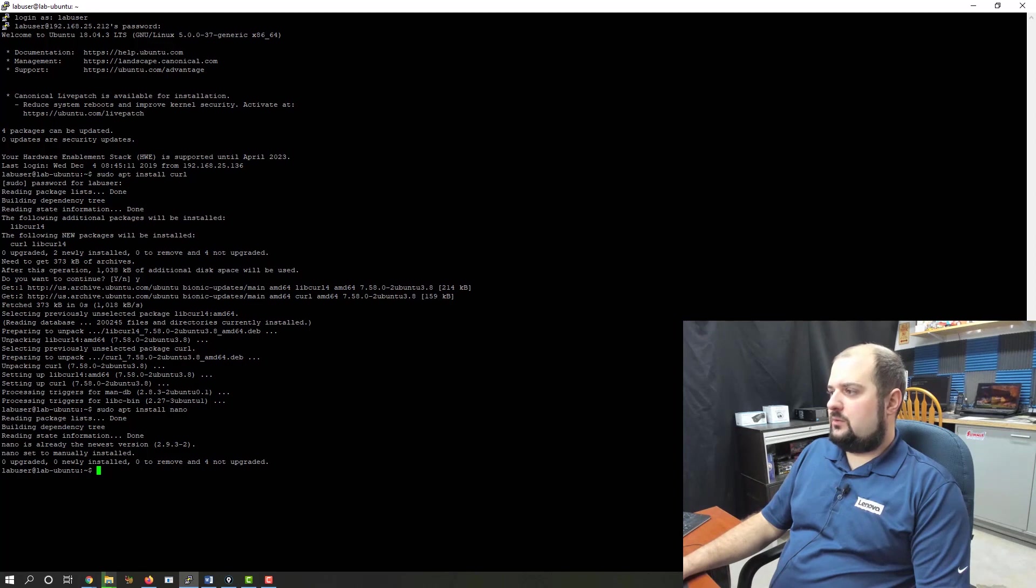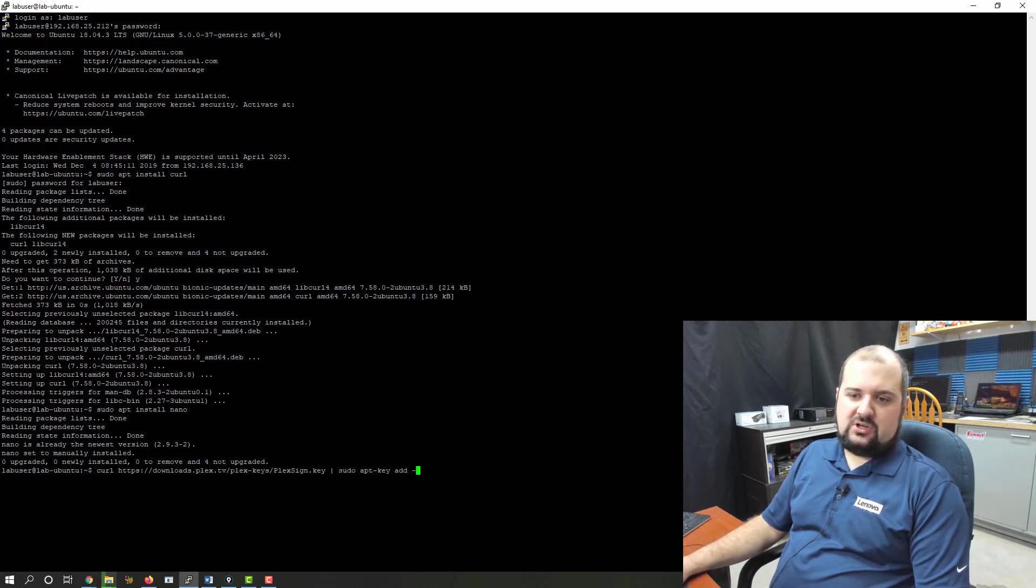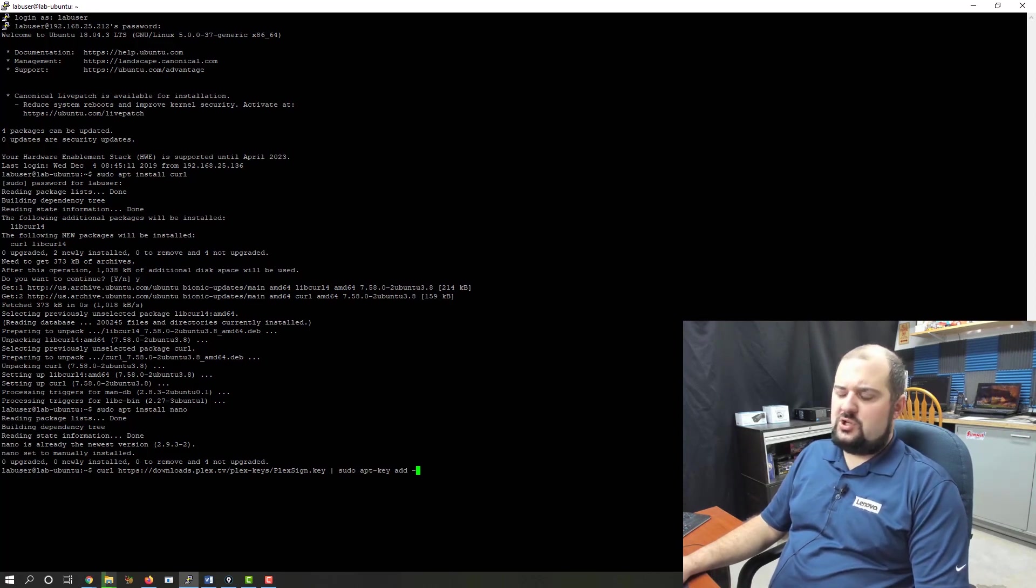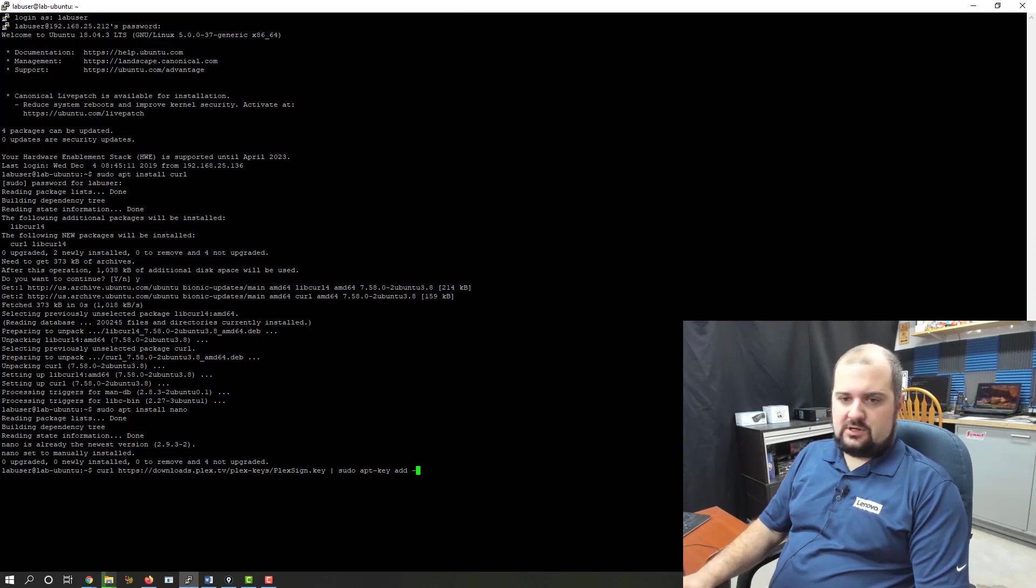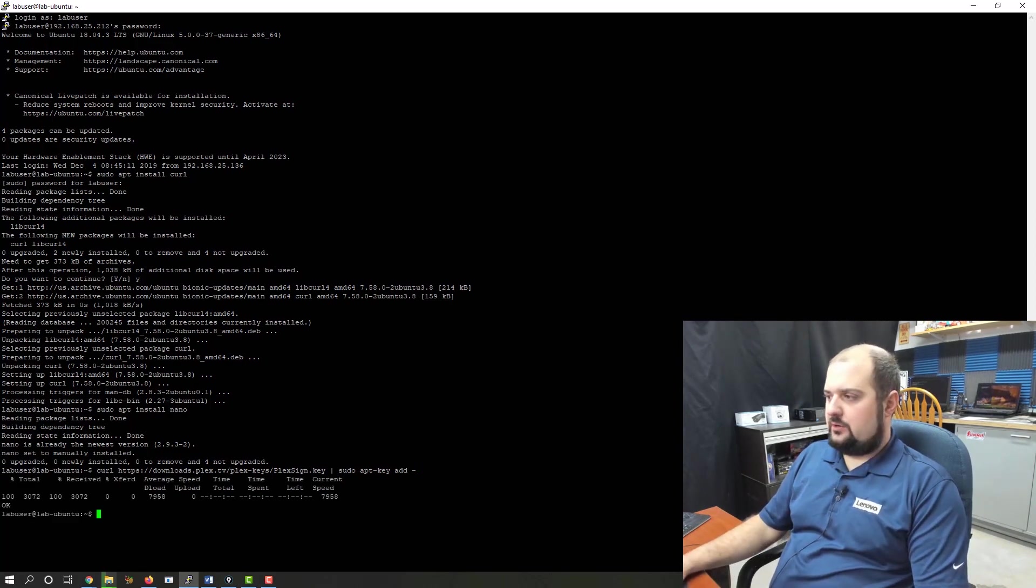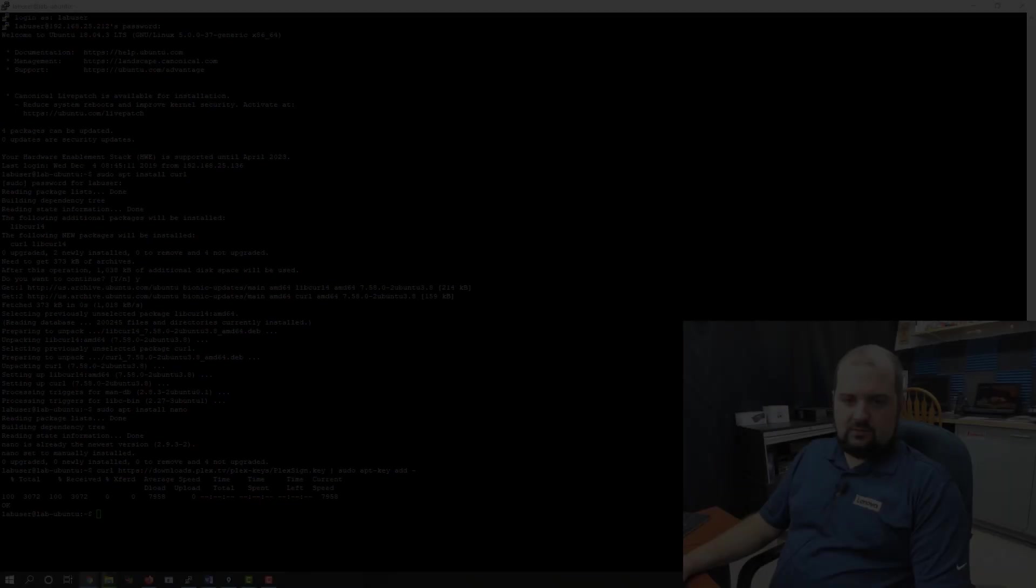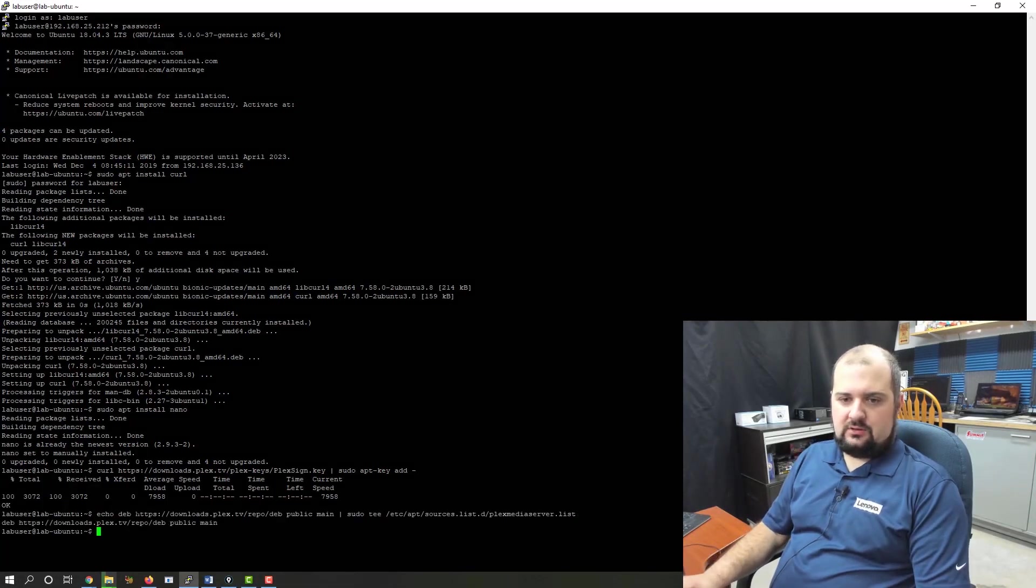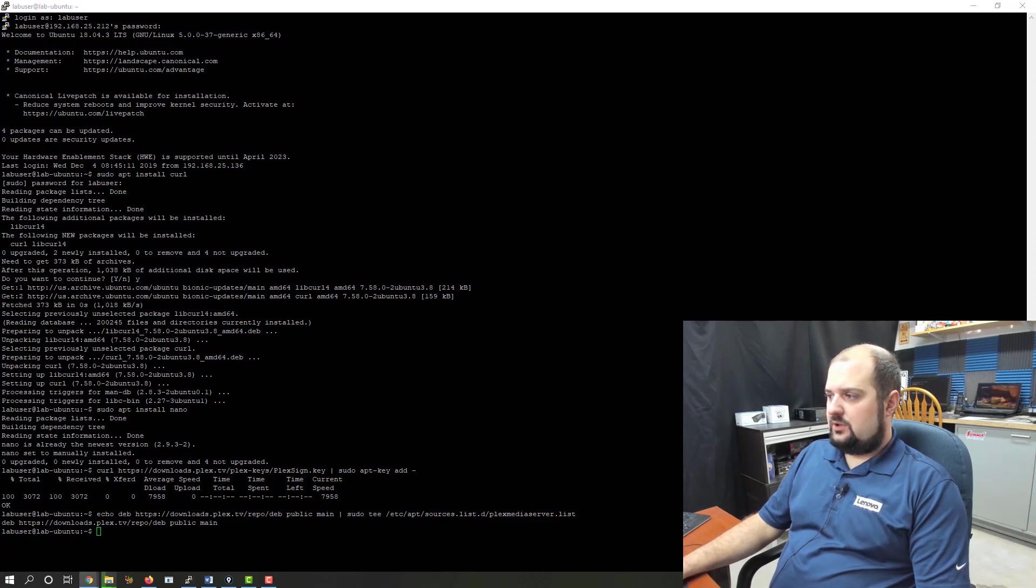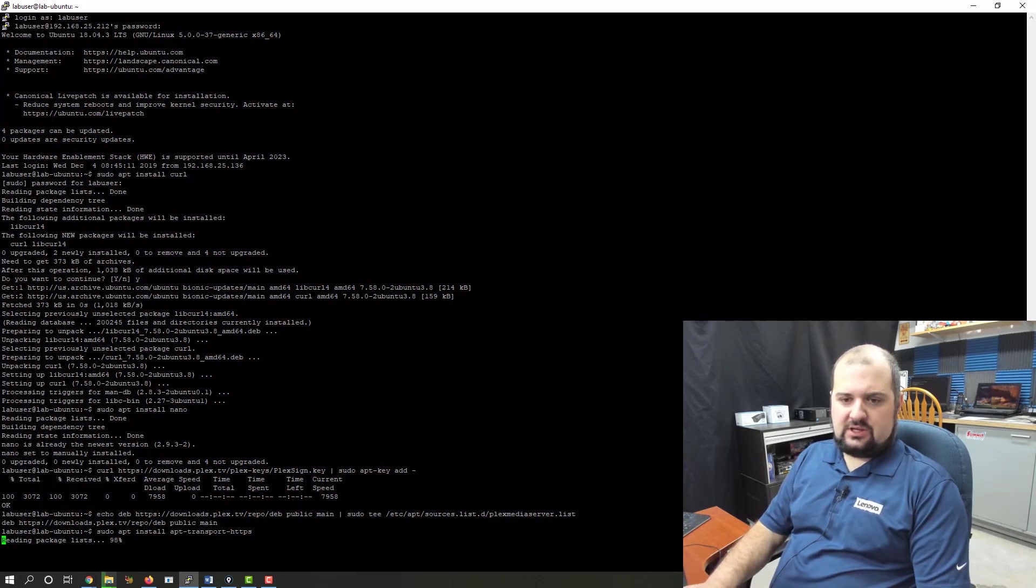Now what we need to do is we need to issue this curl command, and it's going to download the GPG key and install it into our Ubuntu VM. Okay, we're good there. Now we've got to add the Plex repository. There we go. And we've got to install the apt transport application.